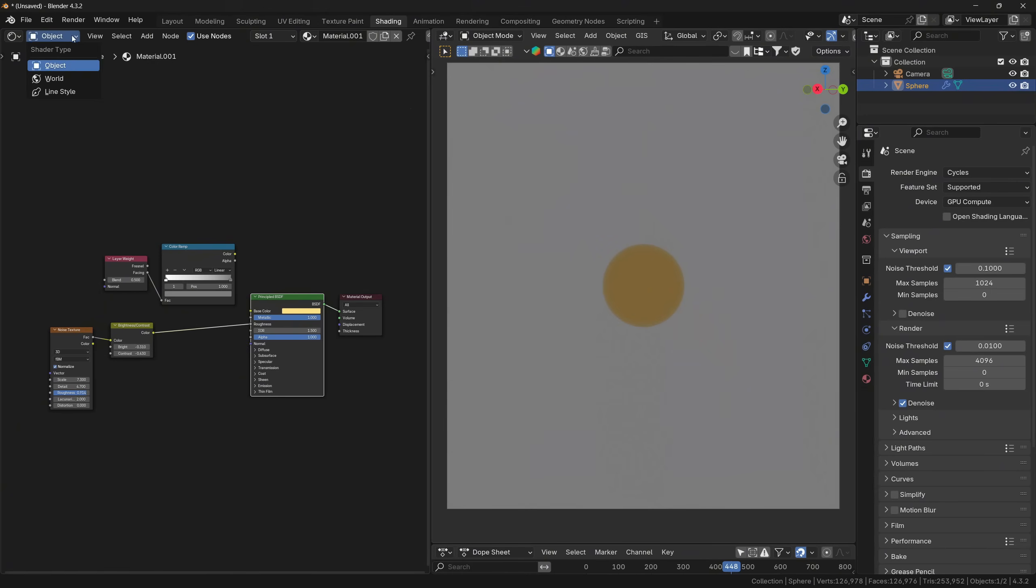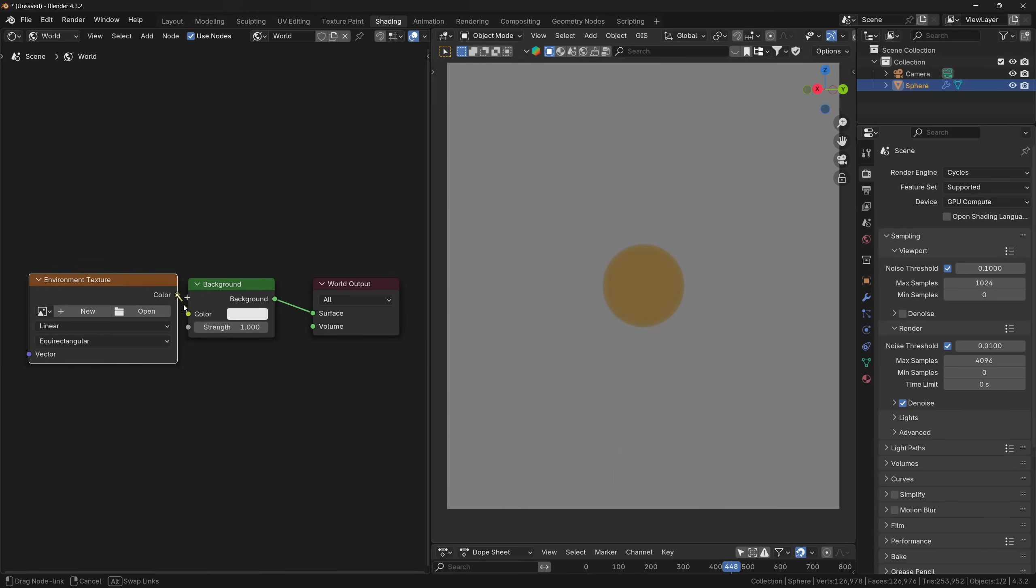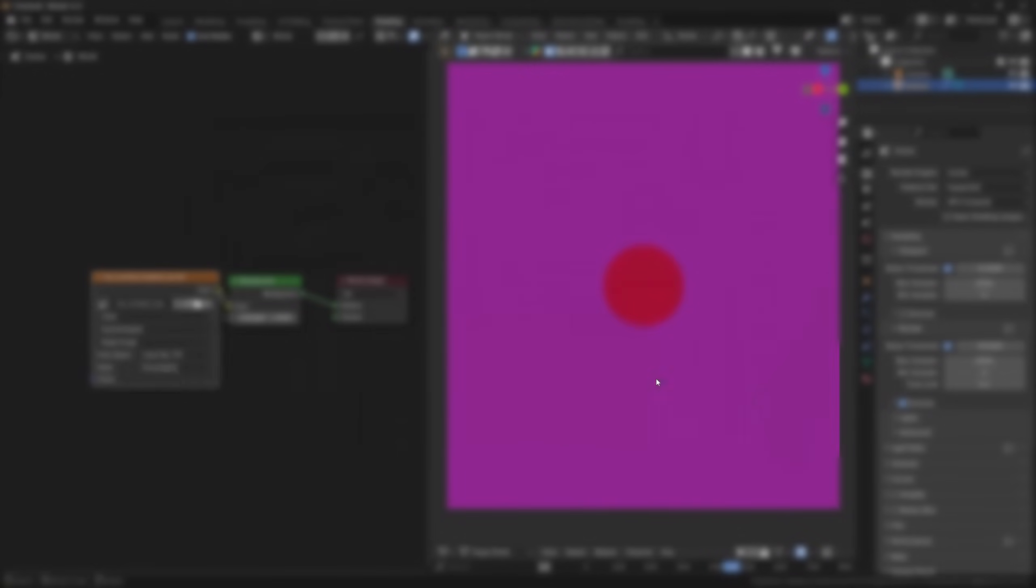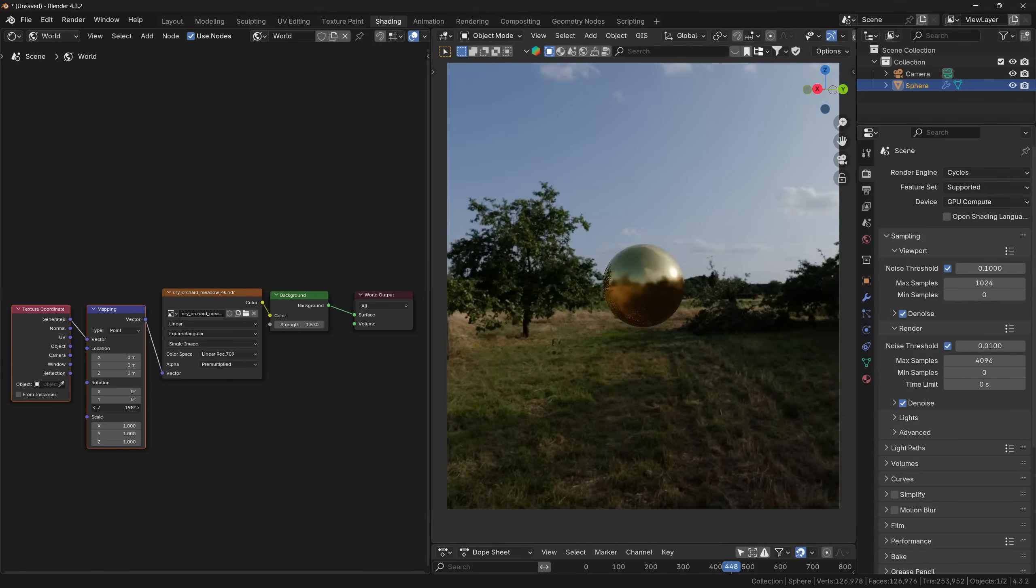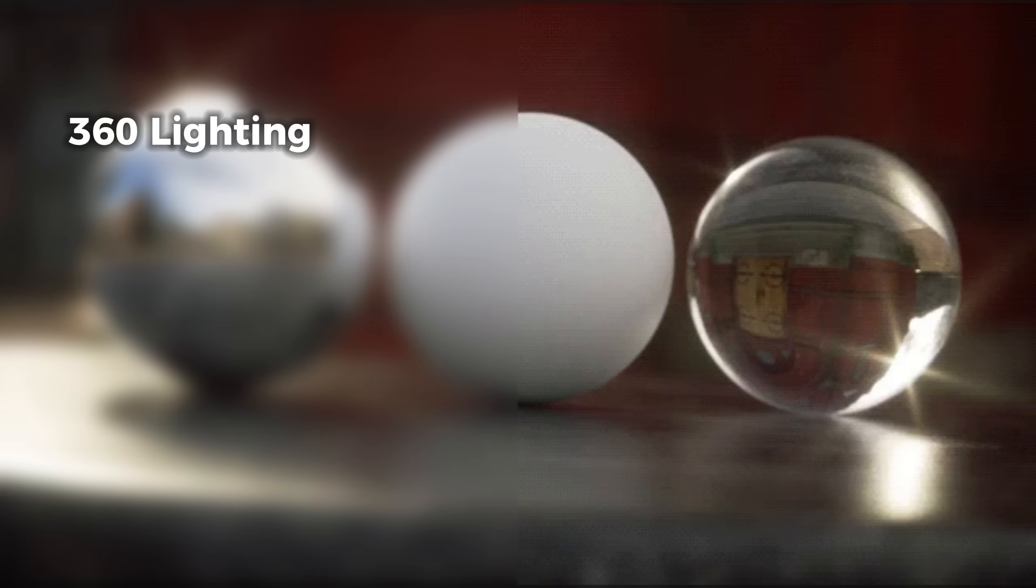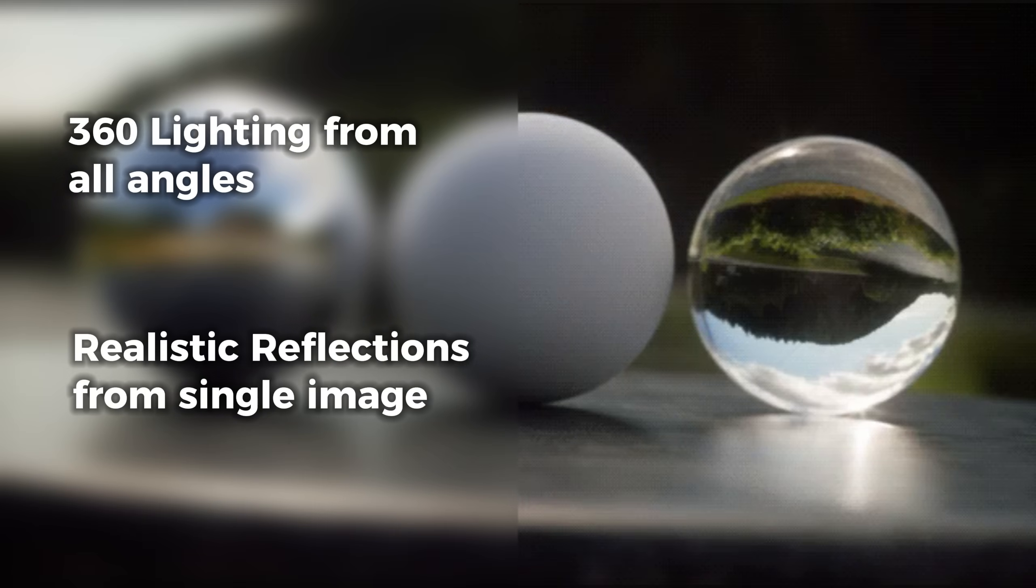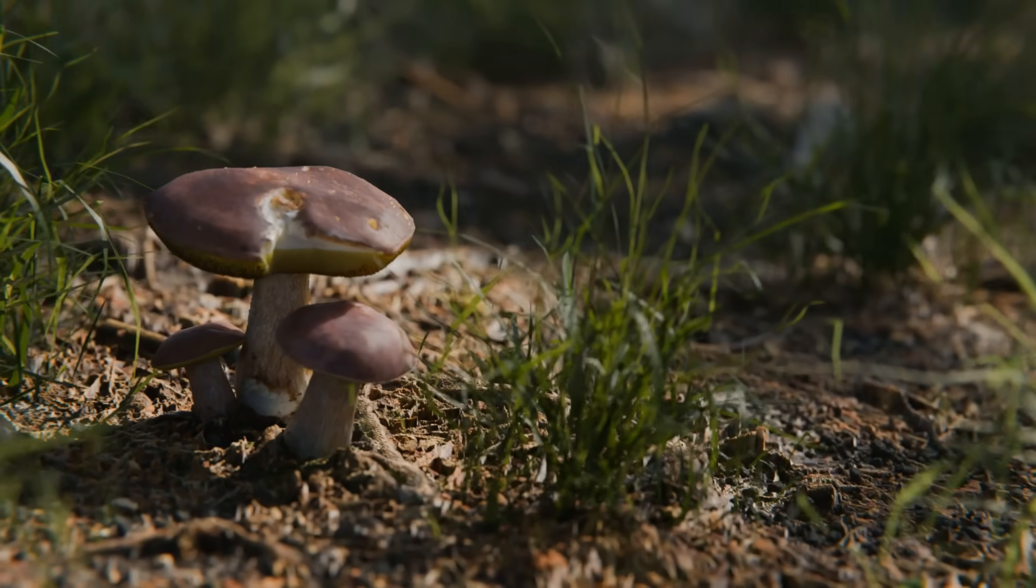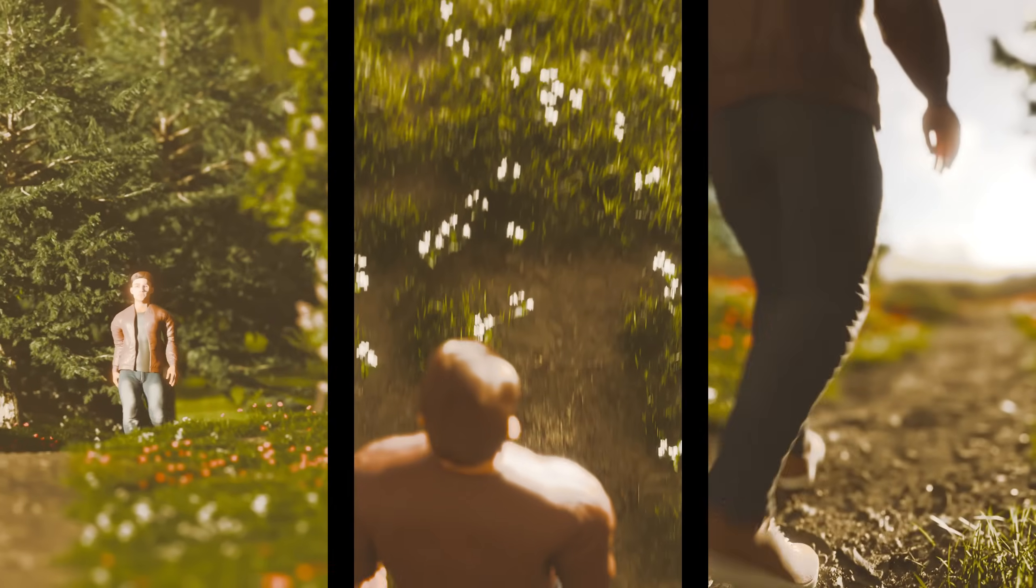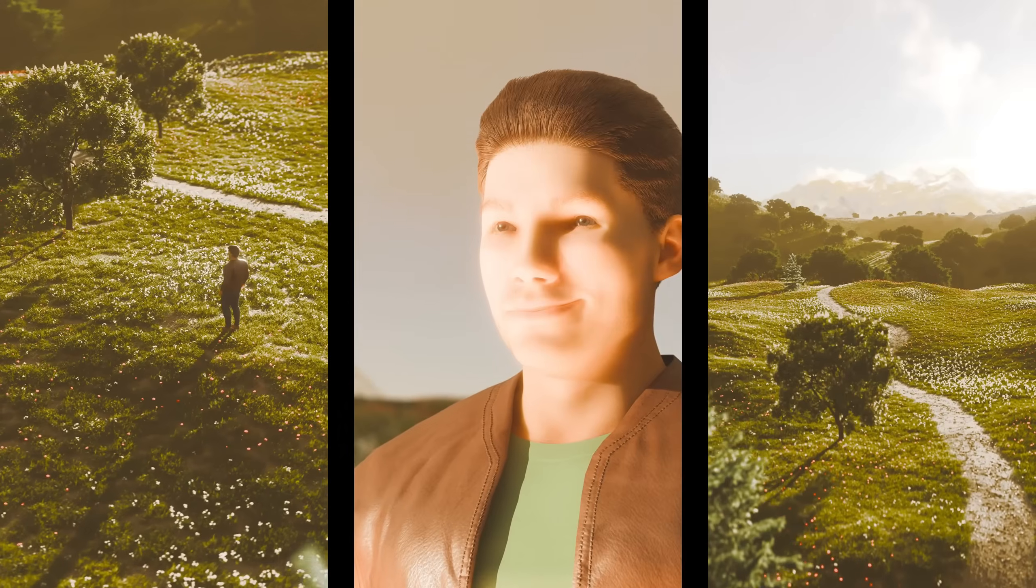you will need to go to the shader editor, go to world option and you will need to add environment texture node. Then if you load the texture to the node and plug it to the background, you will now have realistic lighting with a realistic background for your scene. And this is very important for several reasons. Because you are not only getting lighting from all different angles, but you will also get realistic reflections from one single image. Just this one feature will make your renders way more realistic than before.